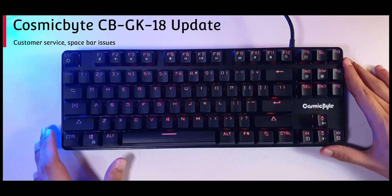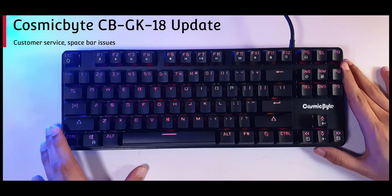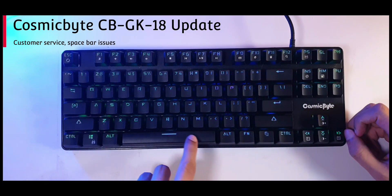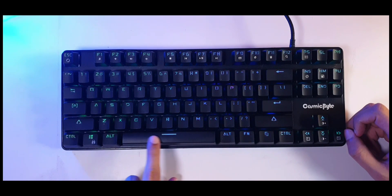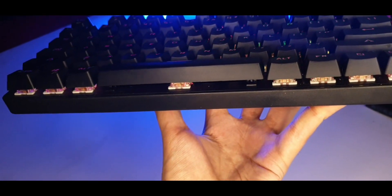I've been using it for a long time and I'm loving it. Last time when we were trying to silence these switches a little bit more, we noticed that the stabilizers on the spacebar is not that great.